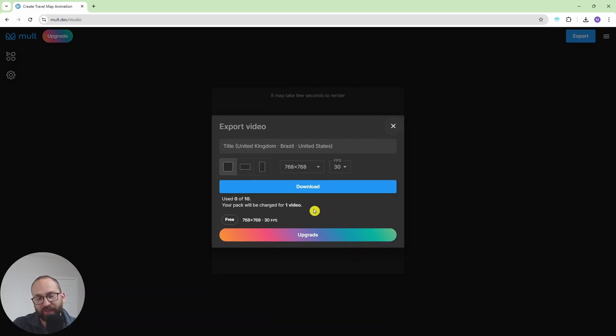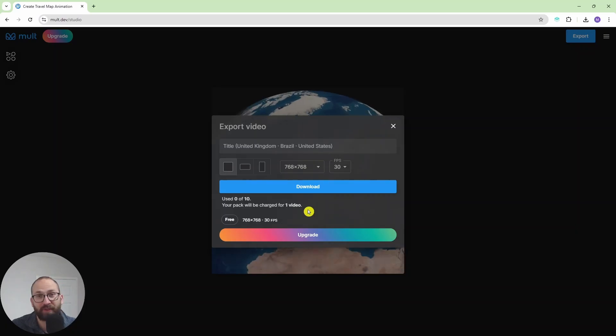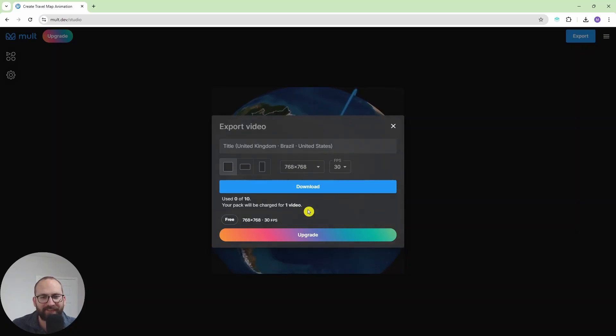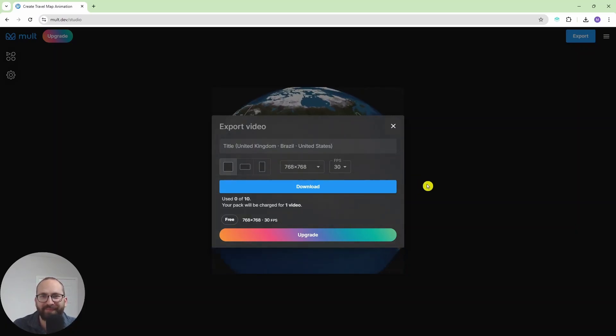And on a free plan you can get 10 of these videos, which I think is absolutely fine for those of you who are not content creators and don't need to create many of these. Cheers!